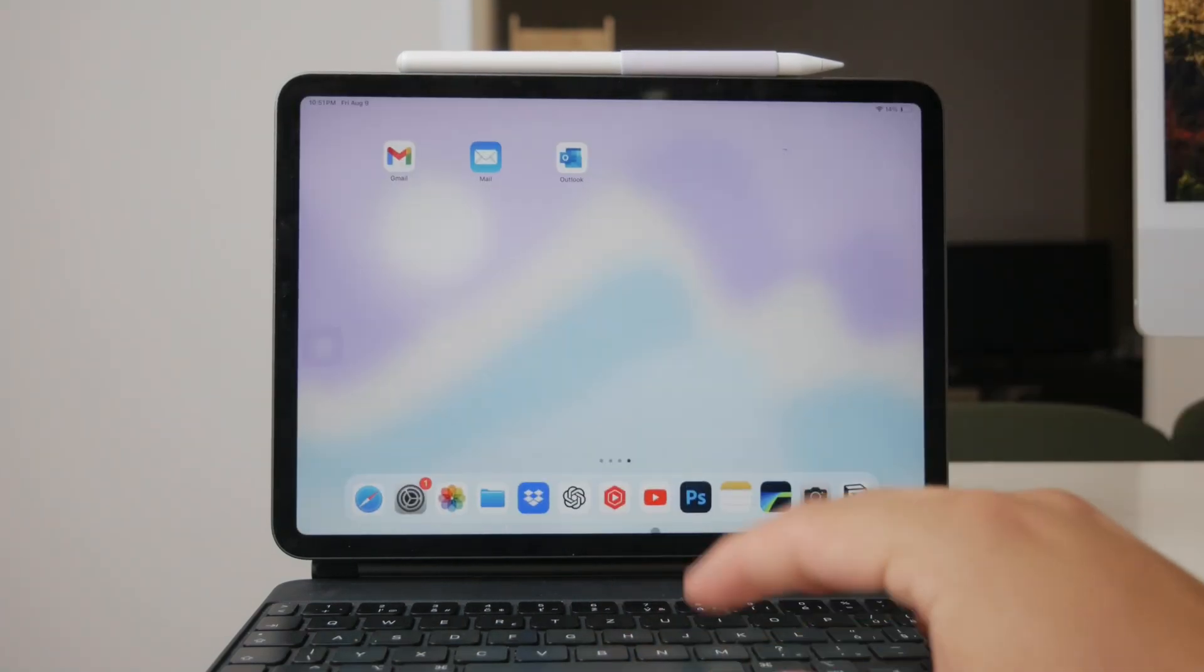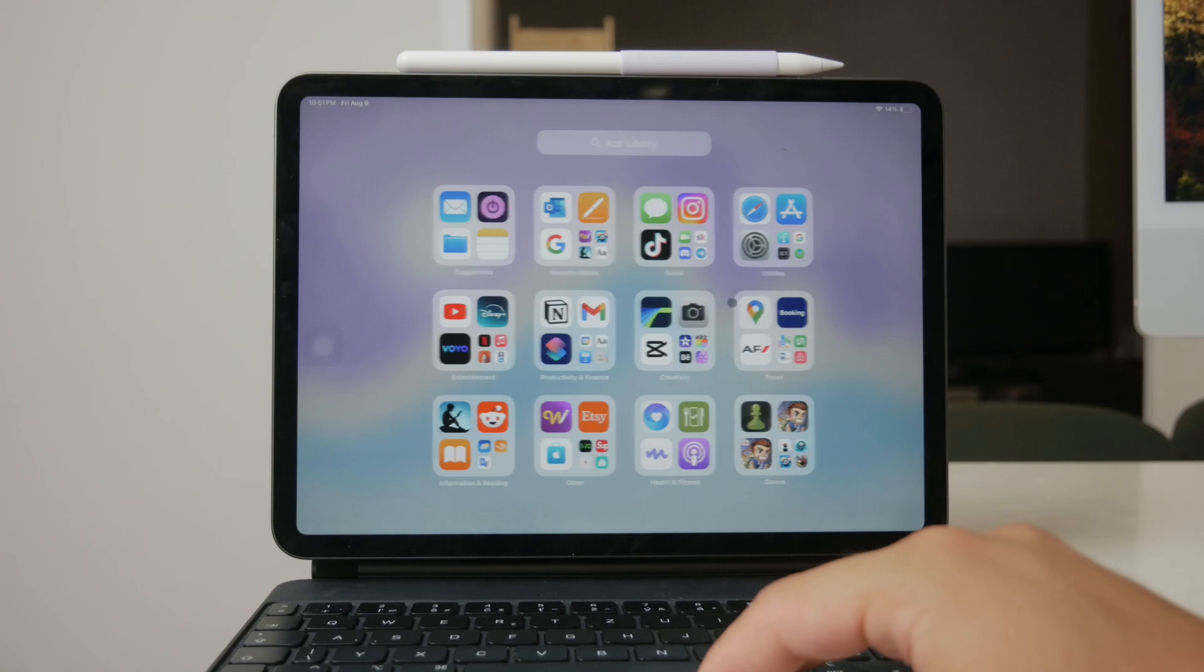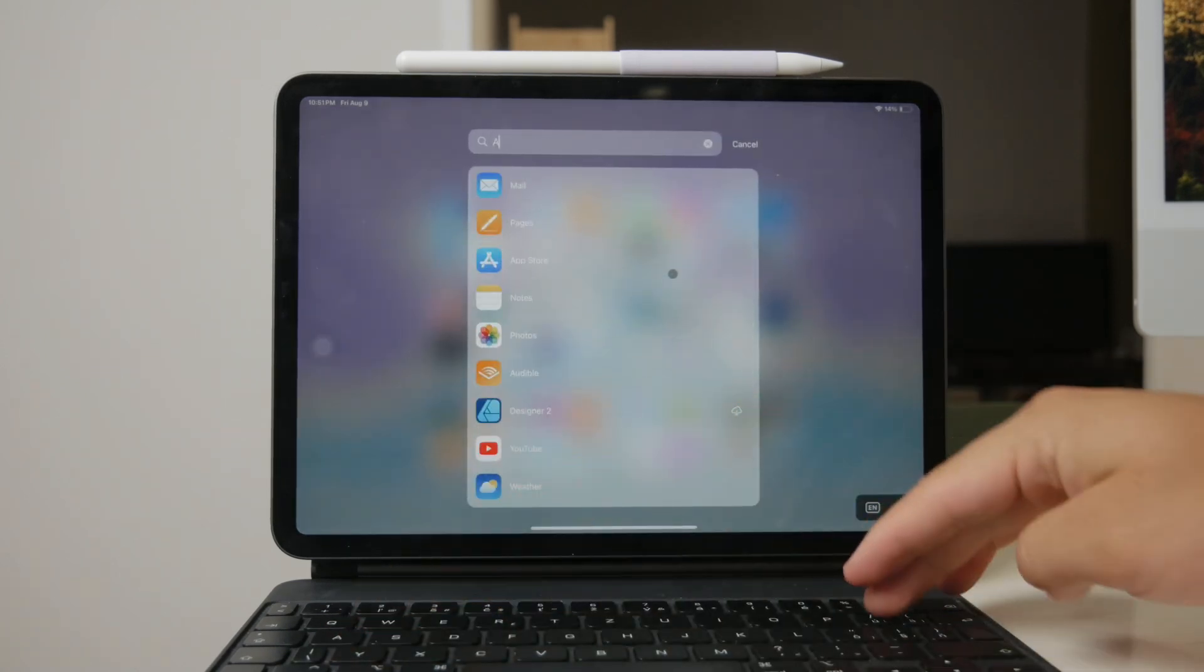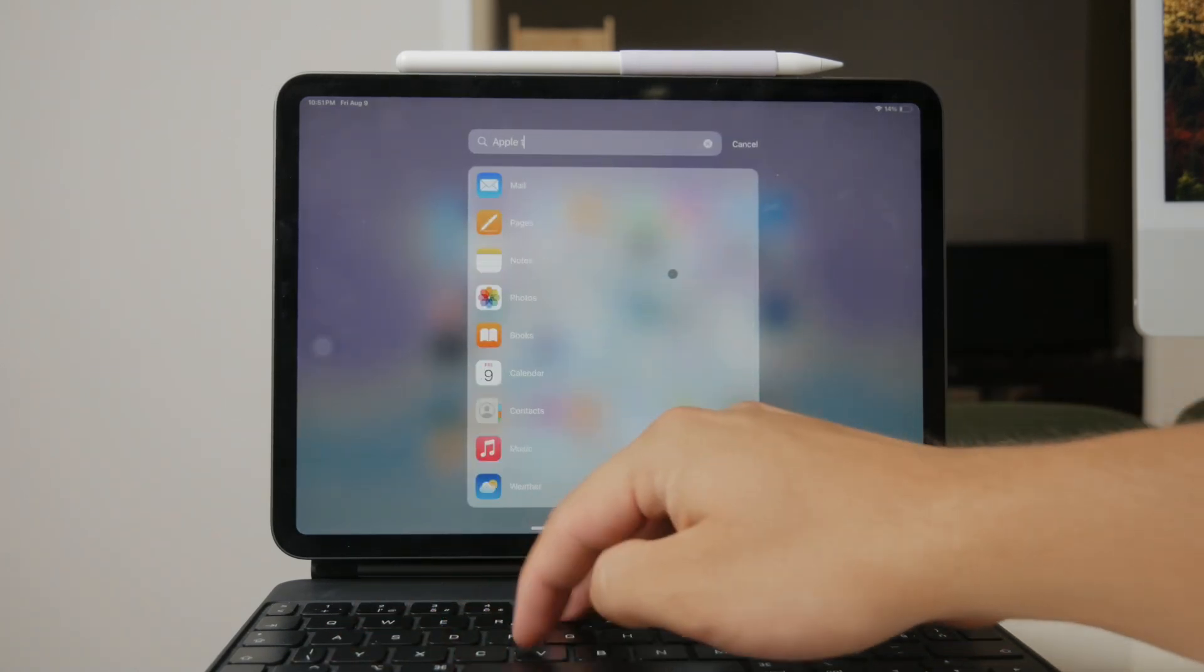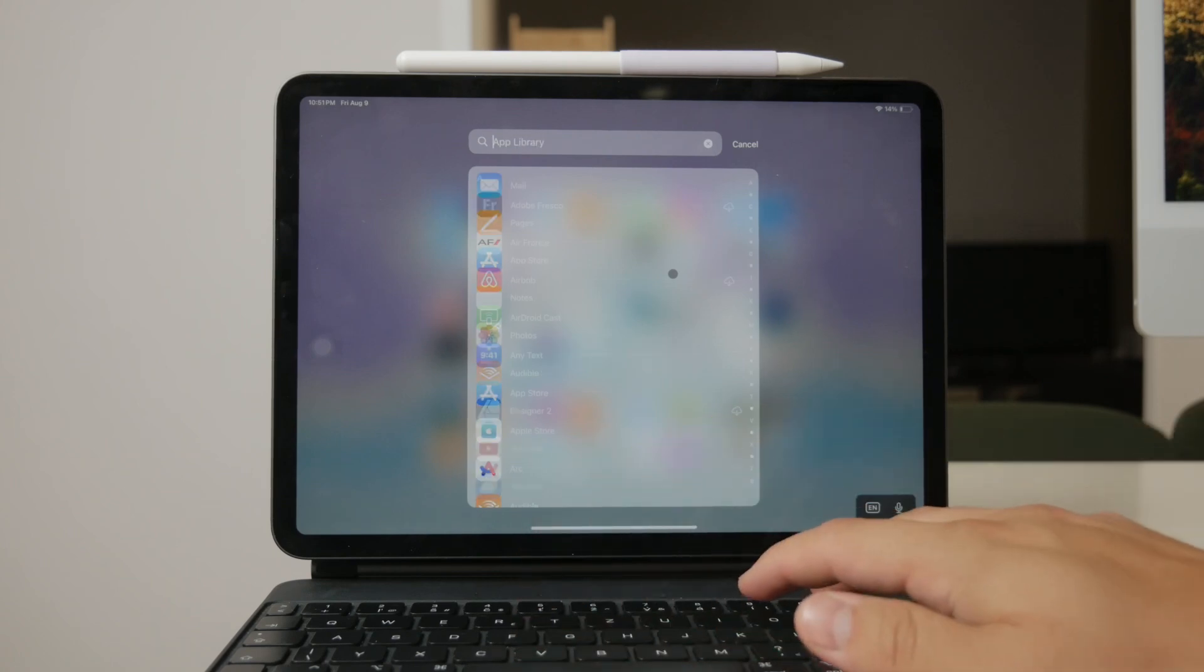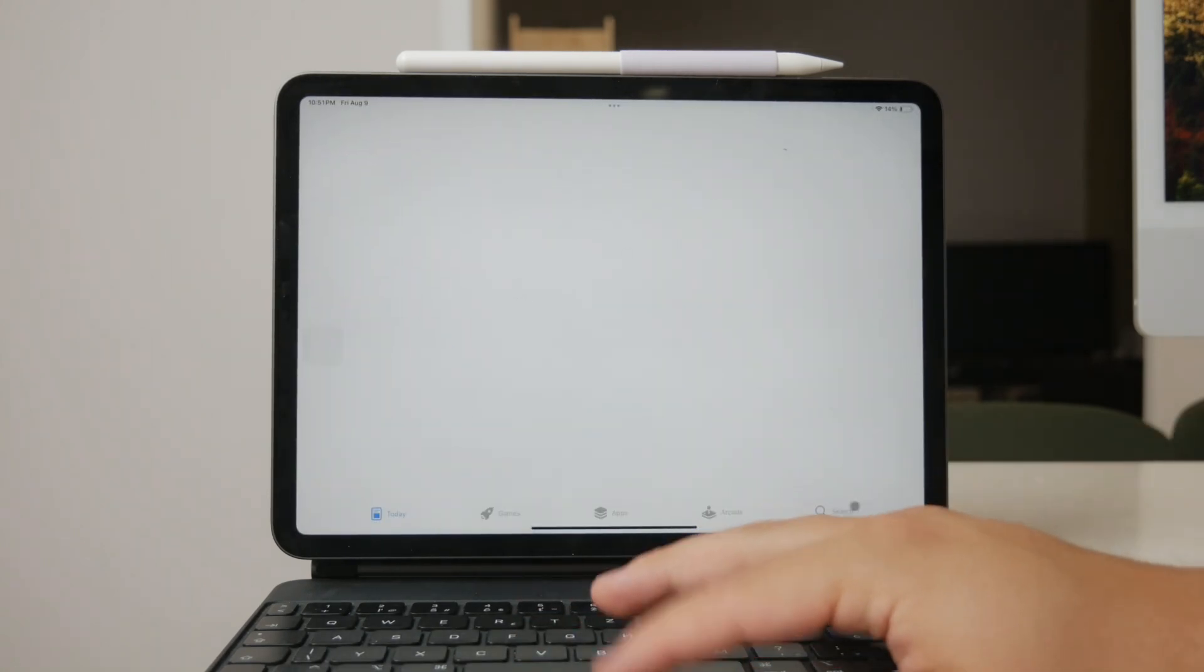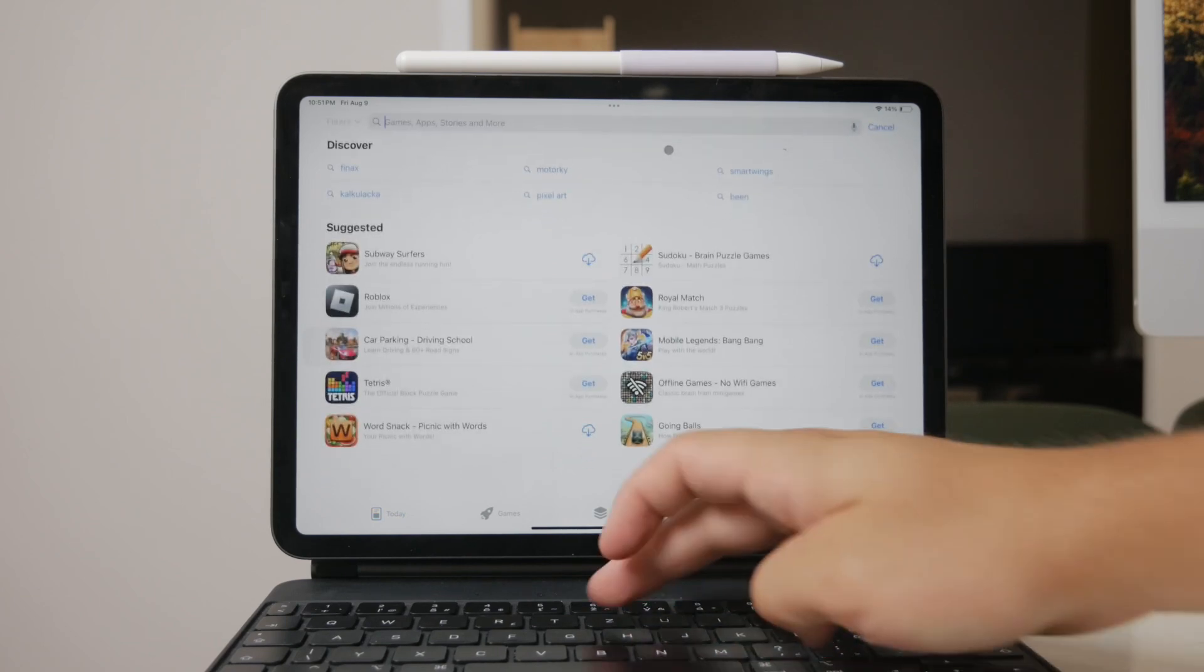One of the key pre-installed apps is the Apple TV app. This app allows you to stream movies and TV shows directly on your iPad. While it does require a subscription, there's a nice three-month free trial available so you can test it out and see if it suits your needs.